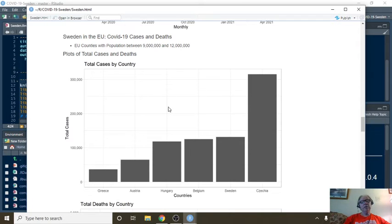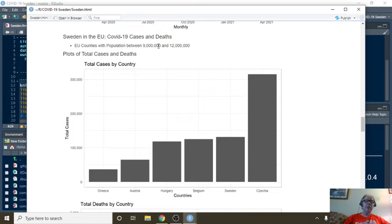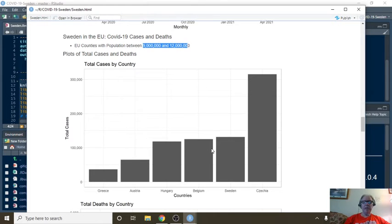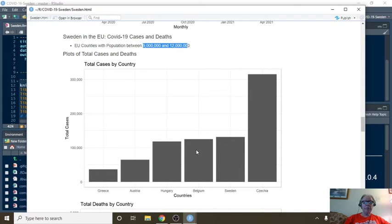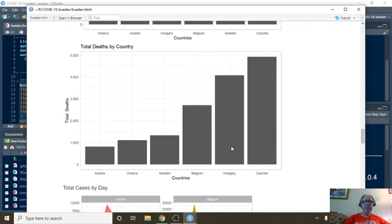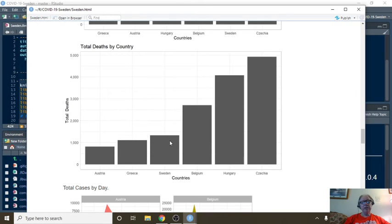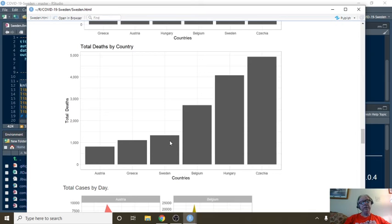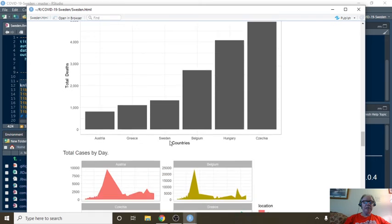So here we come back over and we're comparing Sweden to other EU countries with its population range. And what's happened is, interestingly enough, you jump from third to second places. You're barely inching out Belgium in terms of total cases so far. But you're still in third place as far as deaths among these six countries.